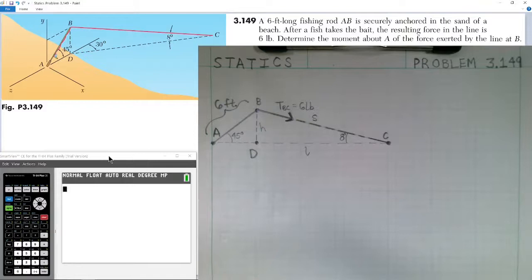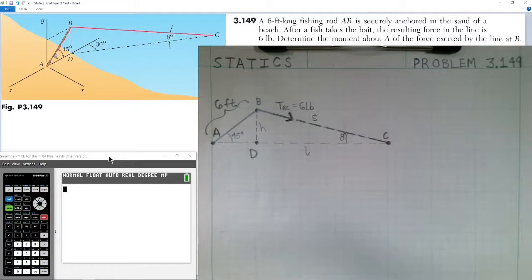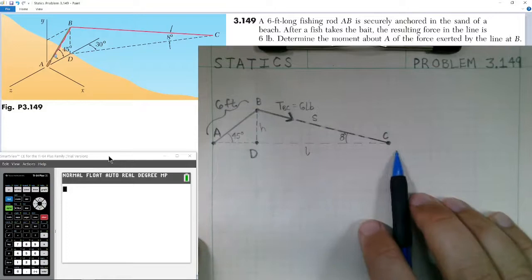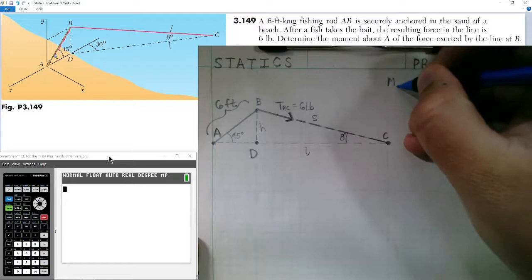Welcome to today's lesson on statics. We're covering problem number 149 from chapter 3. The problem says a six-foot long fishing rod AB is securely anchored in the sand of a beach. After a fish takes the bait, the resulting force in the line is six pounds. Determine the moment about A of the force exerted by the line at B.